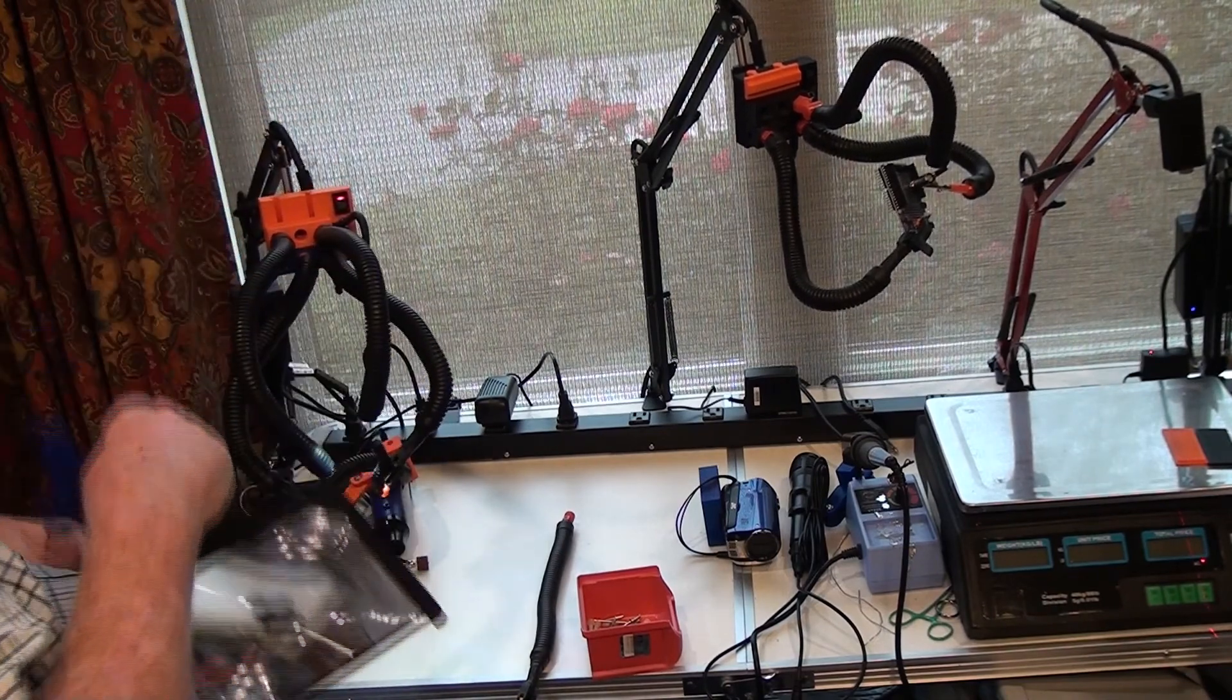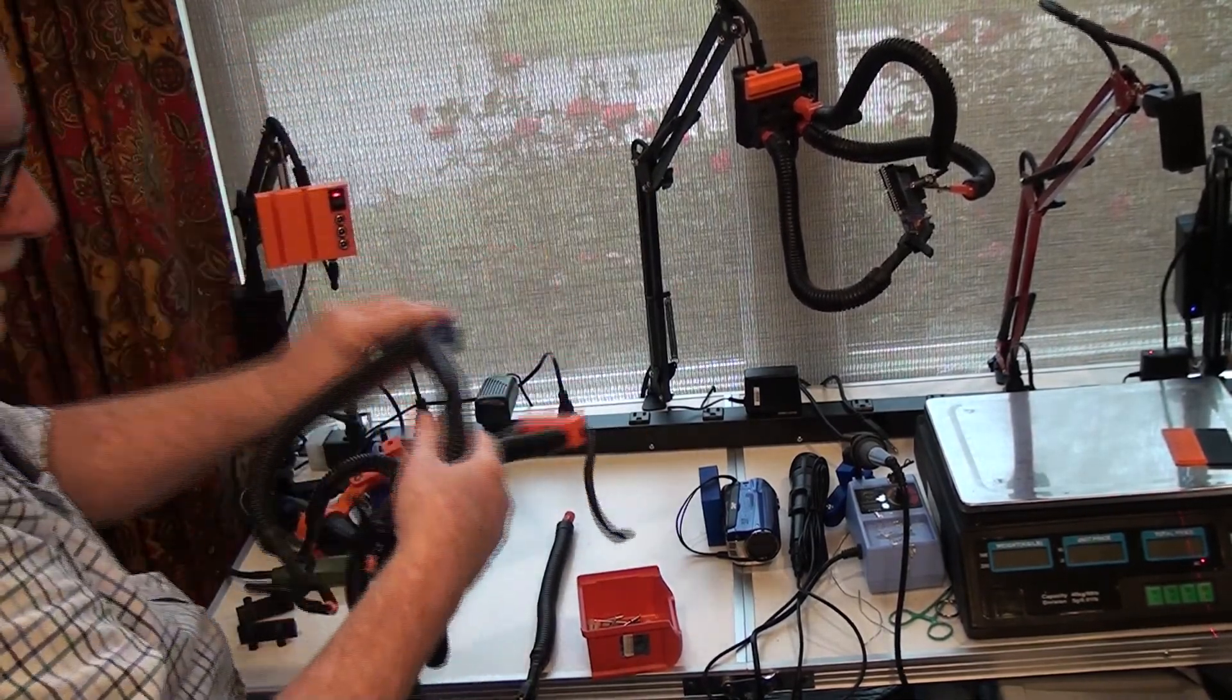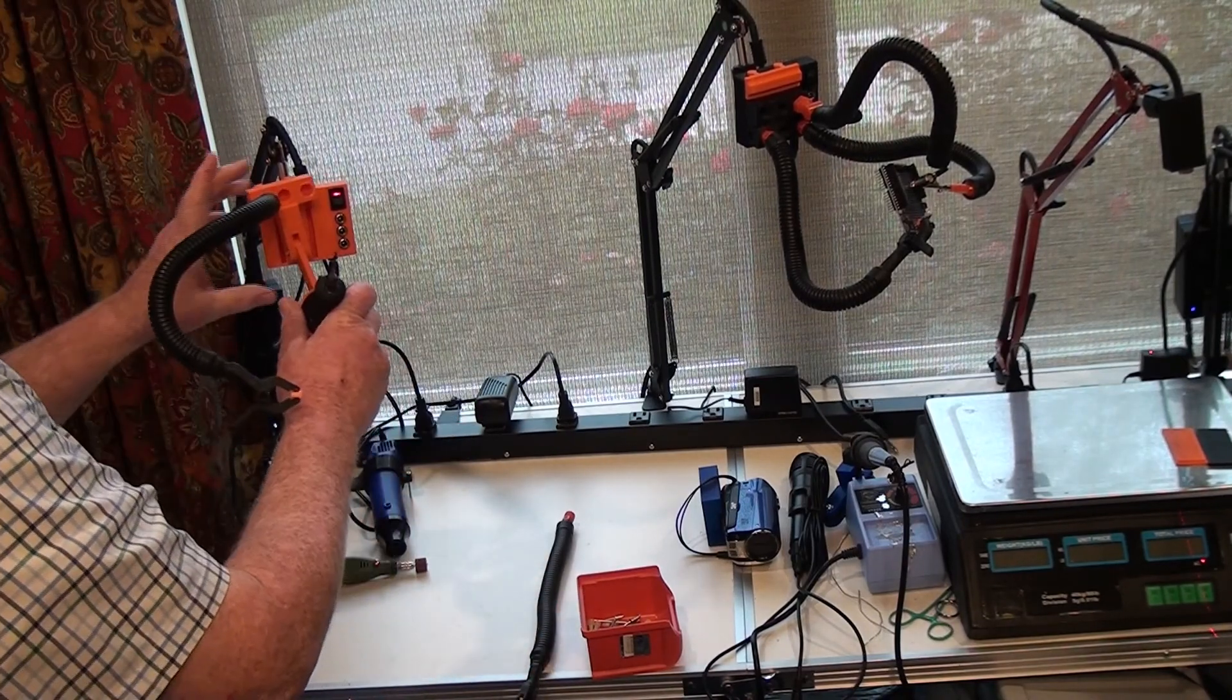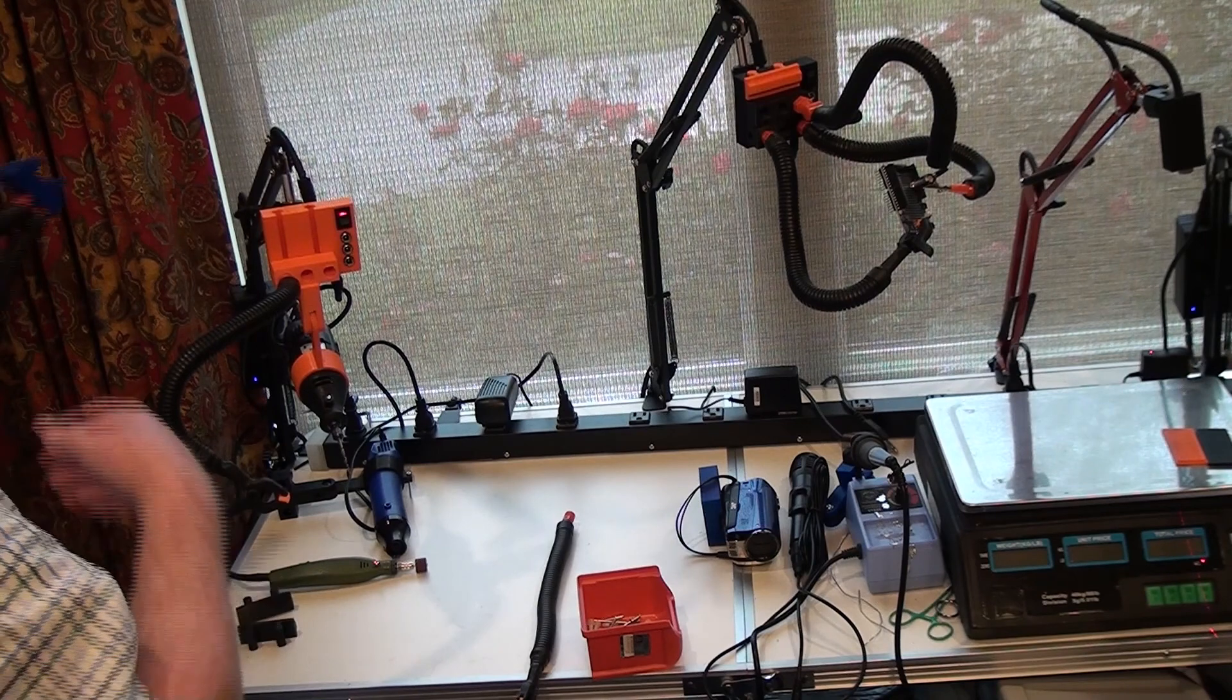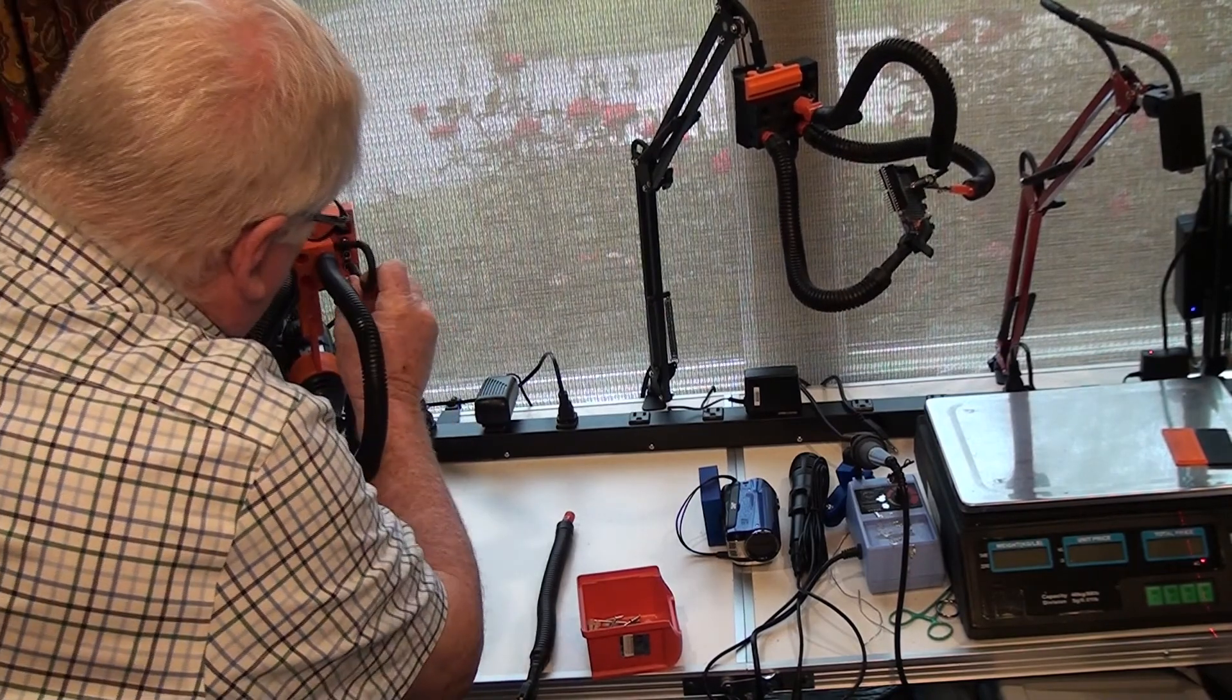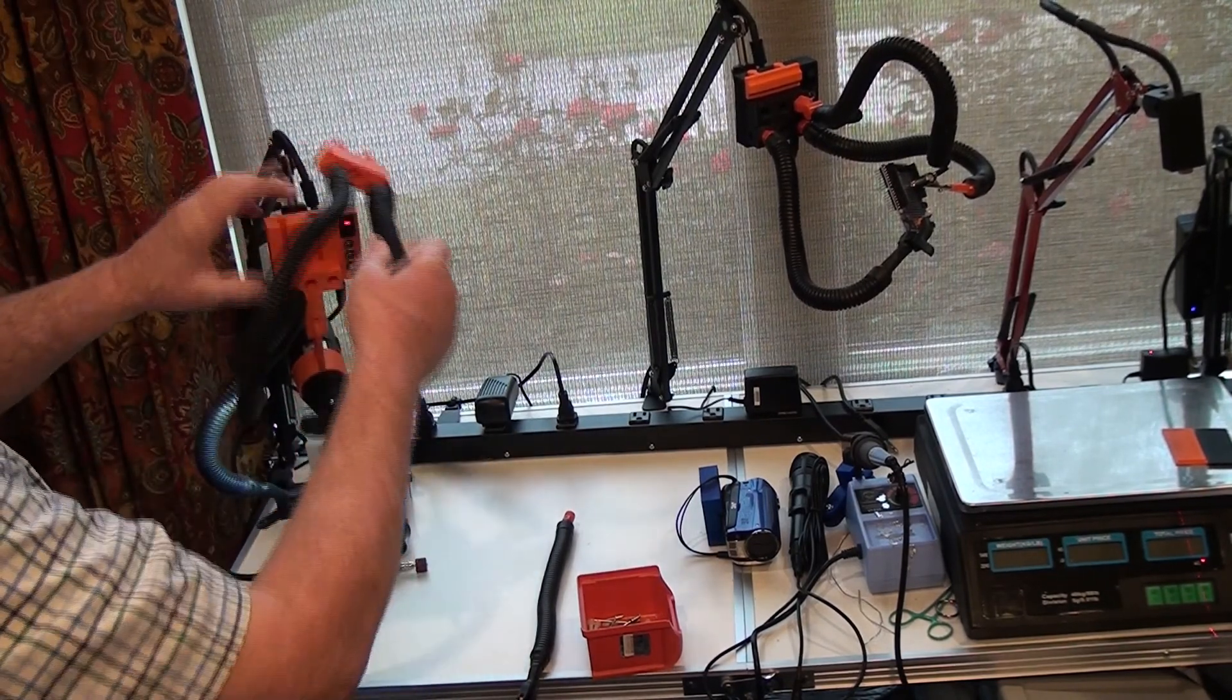These can be quickly changed out for other uses. For example, you could take a Dremel tool attachment and put it in. You could also add lighting if needed, and have the light, clamp, and Dremel tool to do your work.